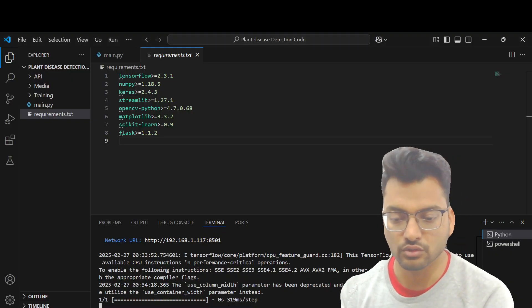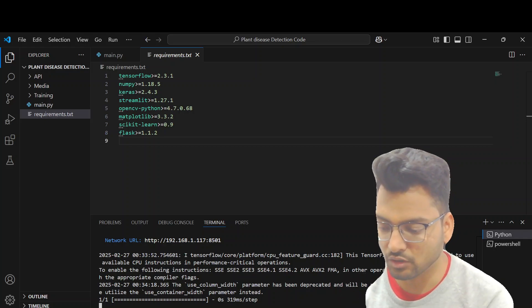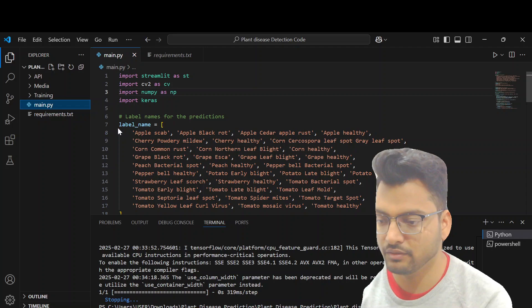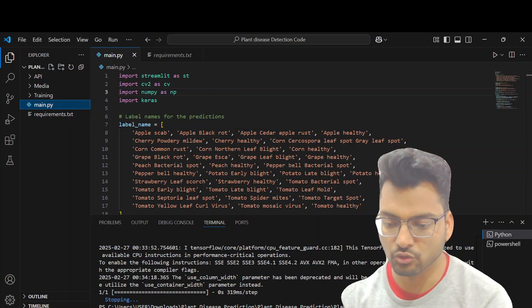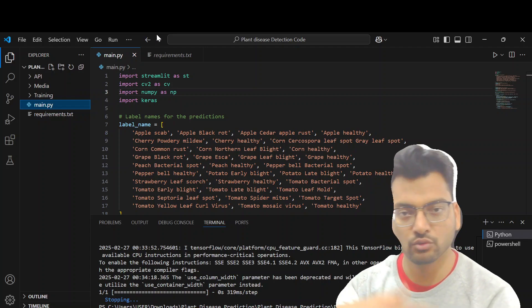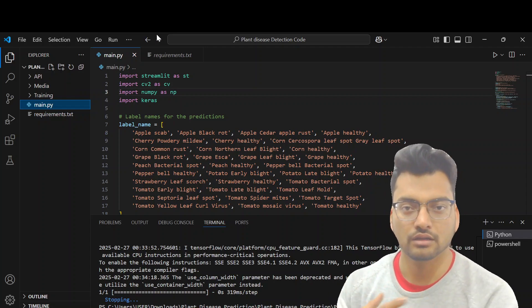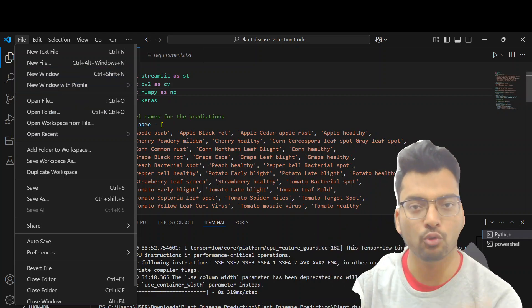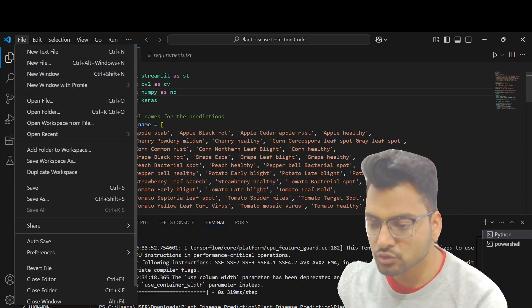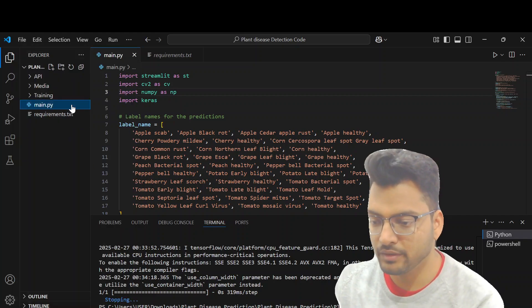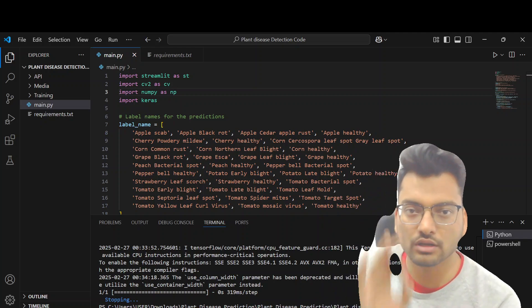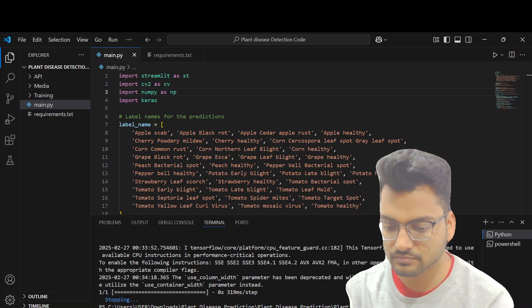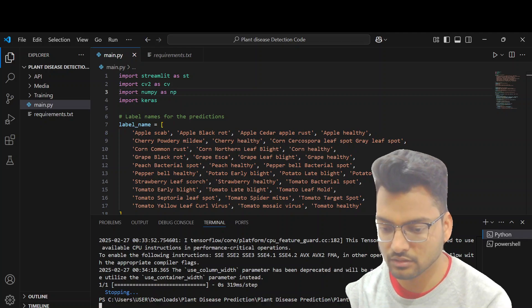Now let's see how to run this project. If you already have it, great; if not, reach out to us and we will send it to you. You have to click on File, Open Folder, and open the project folder on your laptop. Then click on app.py, right-click, and open the terminal. In the terminal, run the command: streamlit run main.py.